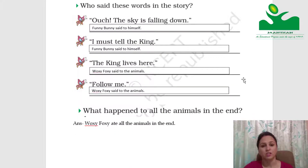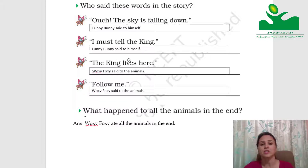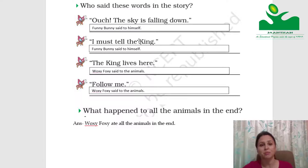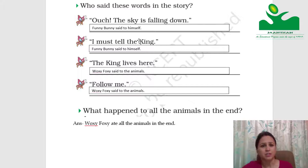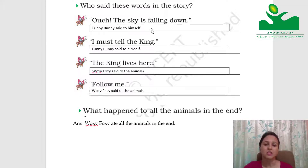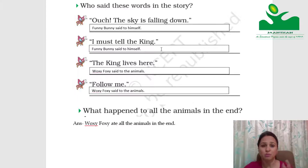Who said these words in the story? You need to tell who said these words and to whom. Sometimes you are talking to yourself. Ouch, the sky is falling down — there was no one near Funny Bunny, so he was talking to himself. We write: Funny Bunny said to himself. I must tell the king — he said to himself.